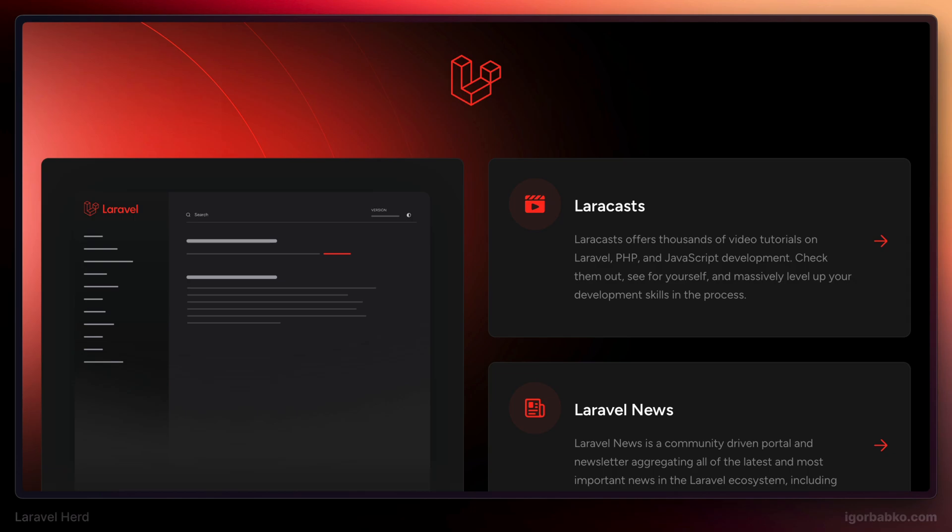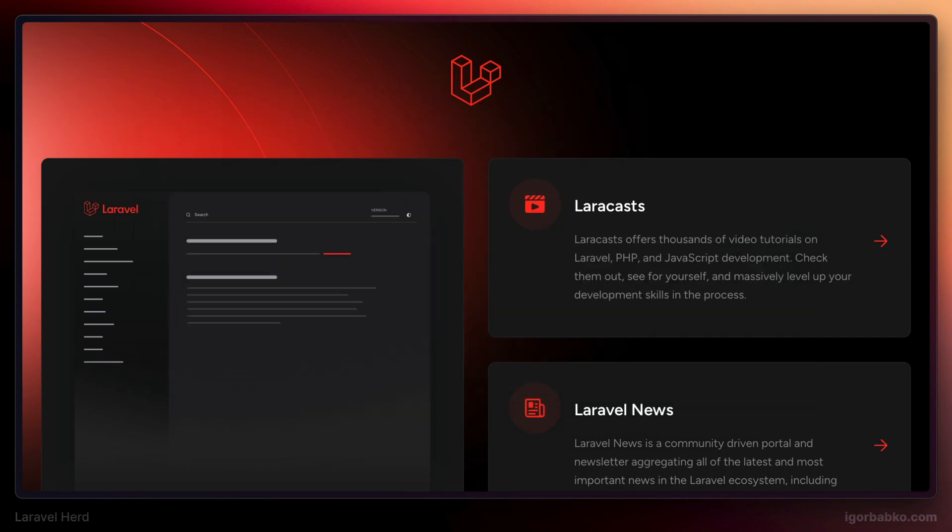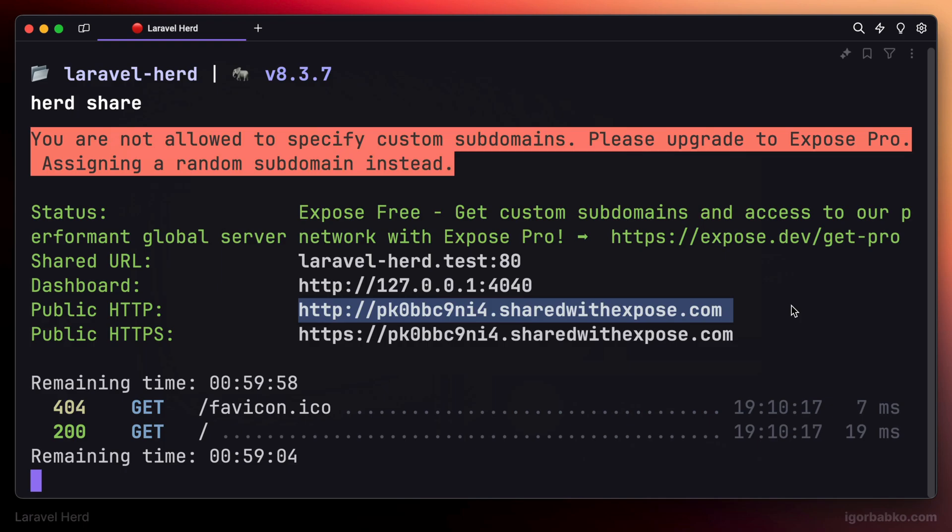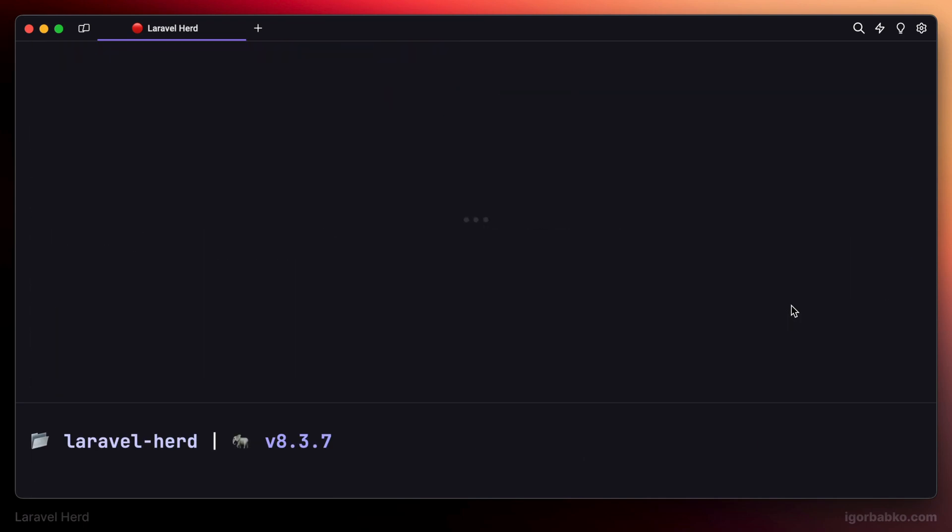Let's just make sure that this link works. I'm gonna open it up in the browser. And sure enough, I'm still seeing default Laravel application. So the link is working. And that's about it. This is how easy it is to share local website globally when using Laravel Herd.